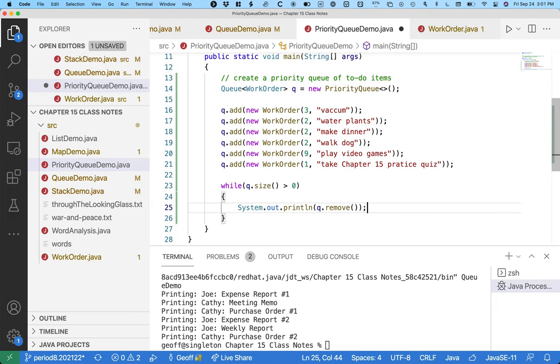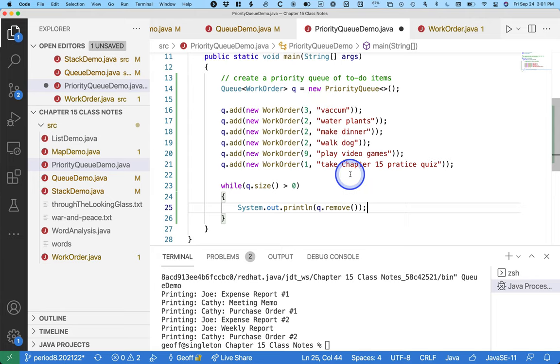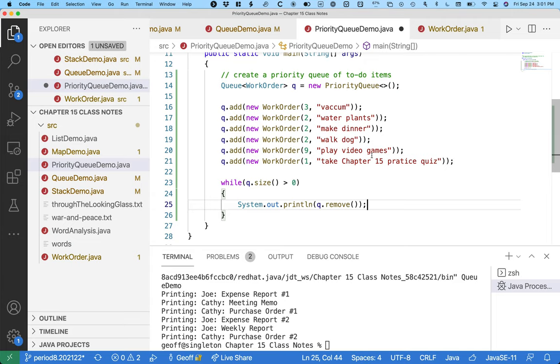Here's what I'd like you to try. This is not as straightforward as the queue was. Look at what we've added to the queue, look at their priorities, and try to predict what order will these different to-do items be printed out when you run this code. So think through that first, do the prediction, then run the code, and see if anything is surprising.